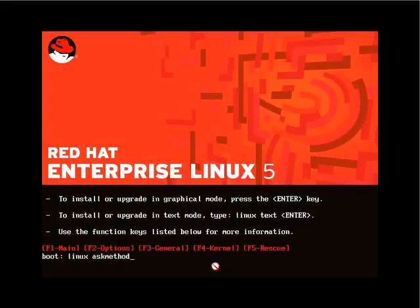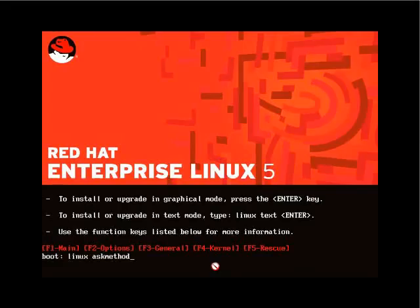One important note: you are unable to assign the boot mount point to a RAID 5 partition. You can, however, assign /boot — which houses the Linux kernel and grub files — to a RAID 1 or mirrored partition. So when defining partitions, you'll either need to create two RAID sets (one mirrored for boot, one RAID 5 for everything else) or create a boot mount point on a non-RAID partition.